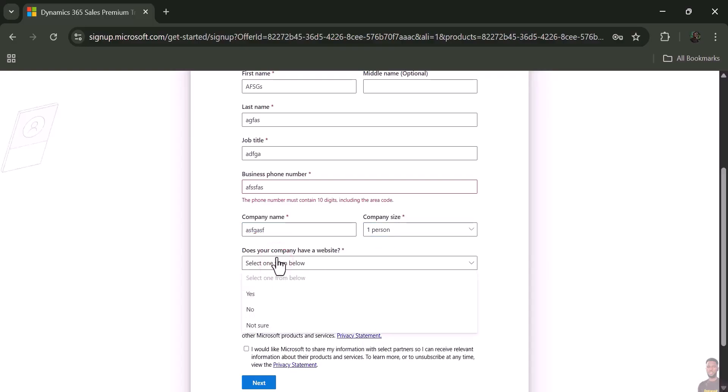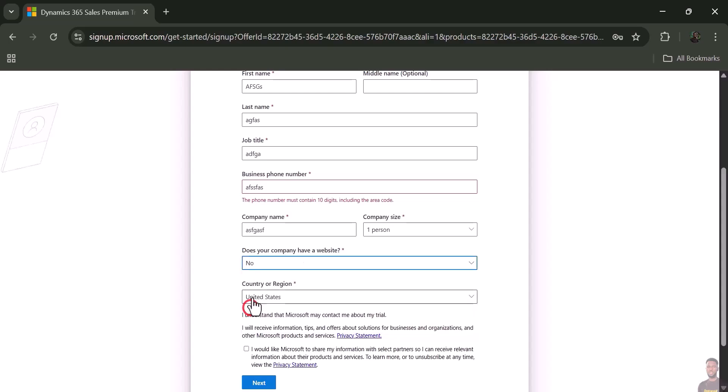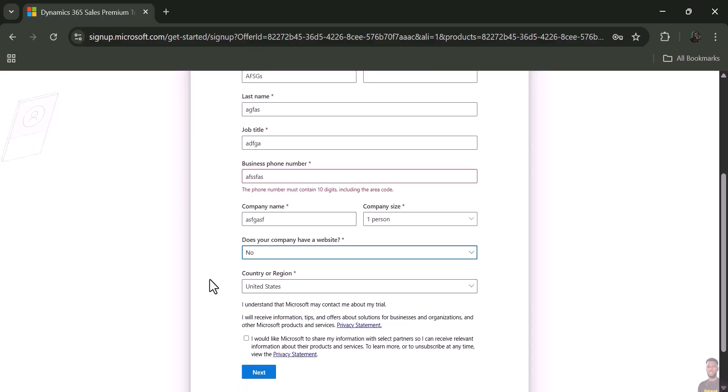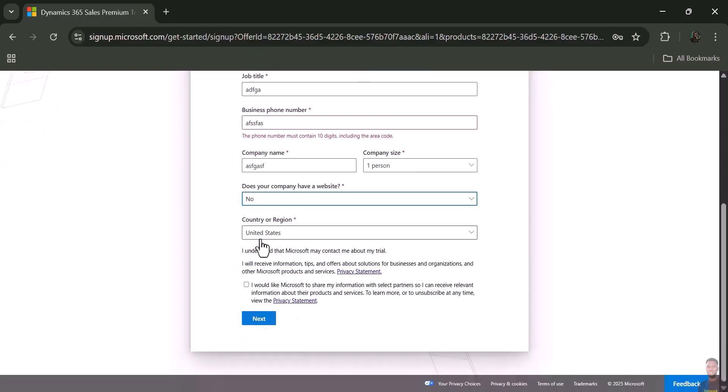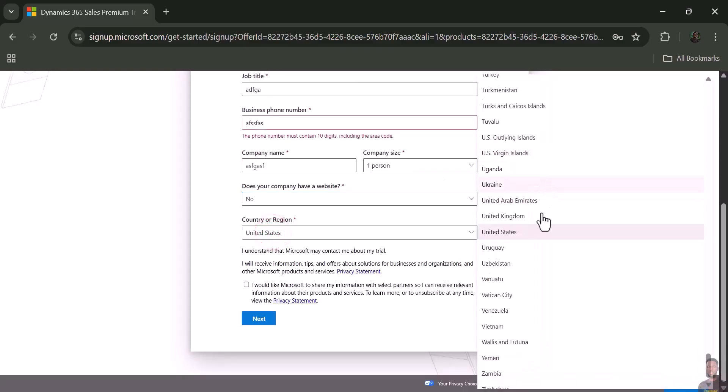Now this is the part you need to take note of: if your company does not have a website, just click 'No.' That will allow you to set up your own personal Power BI website or domain name. Set the country to your desired country.